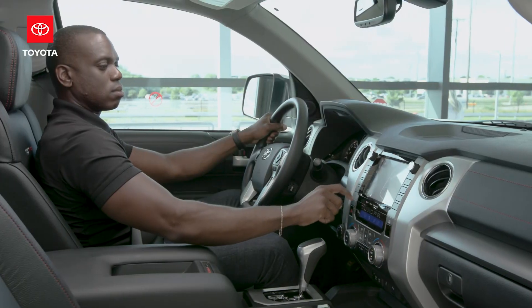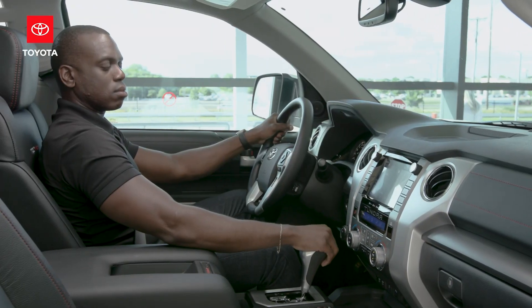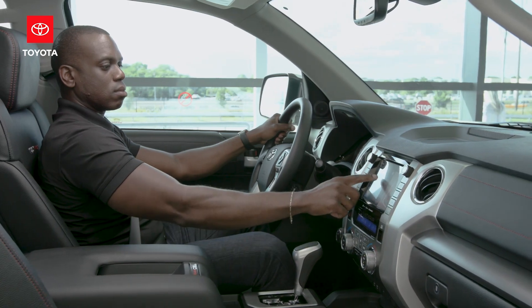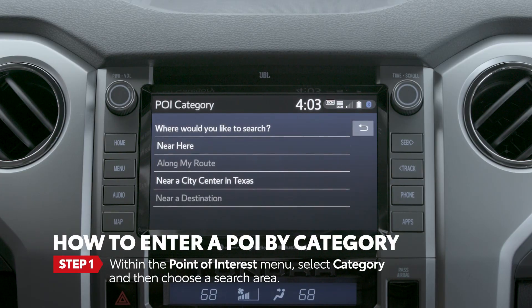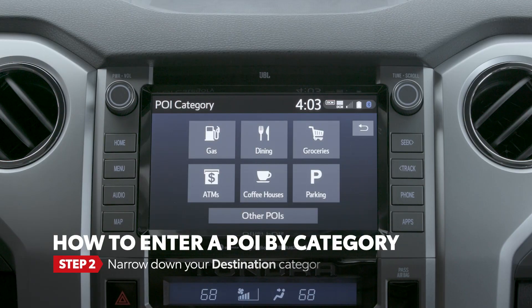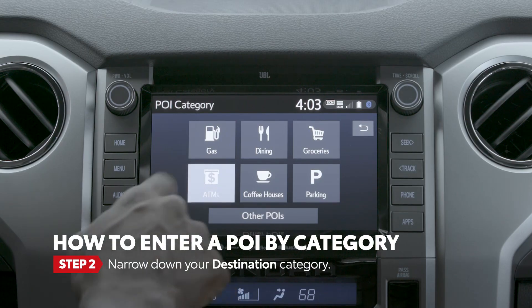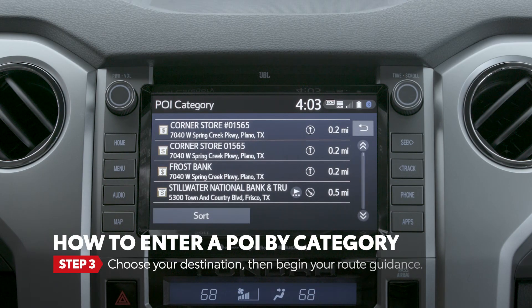Now, if you know the type of business you're trying to find but not a specific name, select category from the point of interest screen instead, and then pick a general search location like near here. Next, drill down to your destination through a specific category like dining or banking. Once you choose your destination, just follow the same steps as before to begin your route guidance.